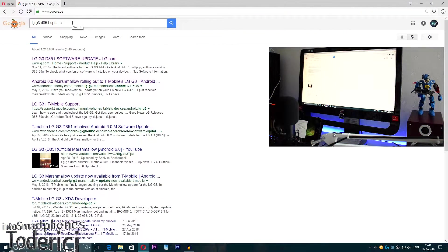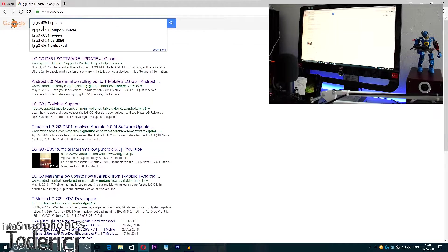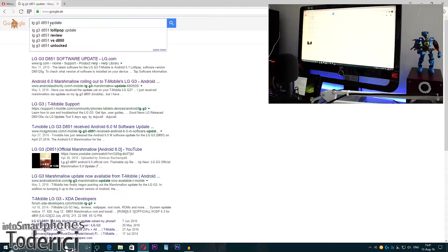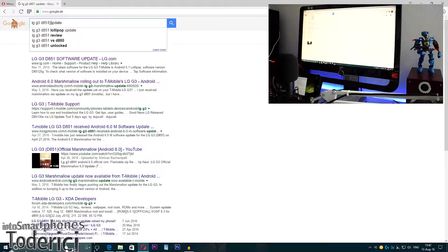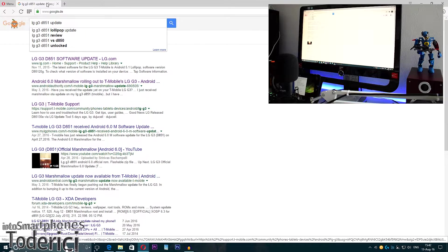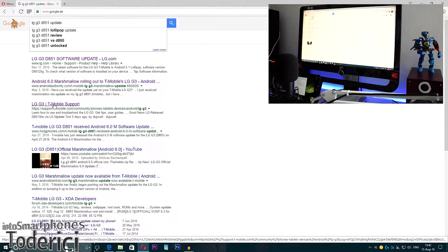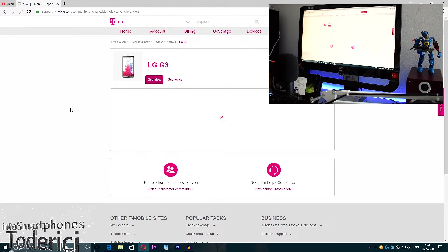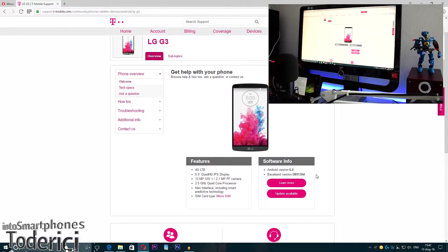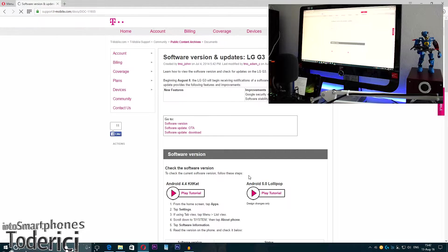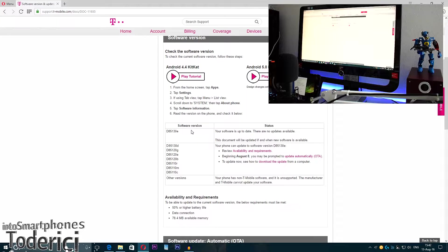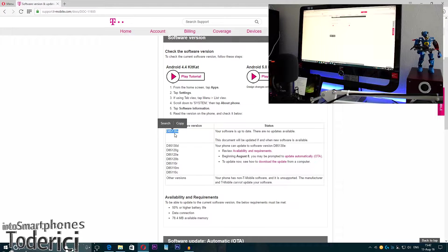First thing you're going to need is to type the model version of your device. Mine is D851, which is the T-Mobile version. There's D850 for AT&T, Verizon version, and the international version. For my device and version, I go into LG G3 T-Mobile support. Here's the software info. Let's press on update available. The latest software version is D85130E.